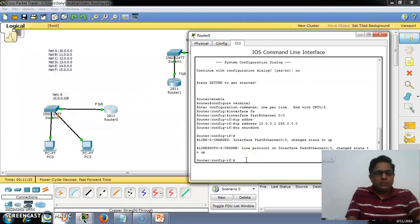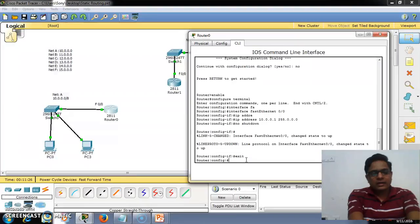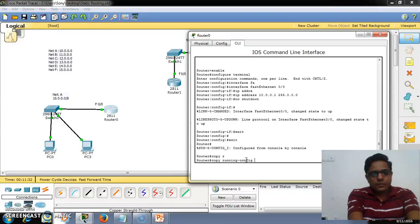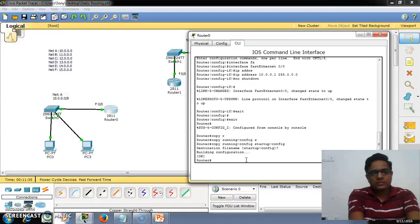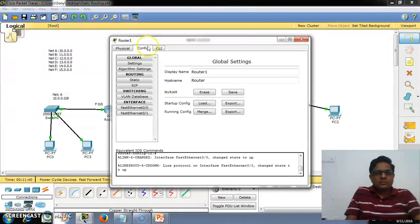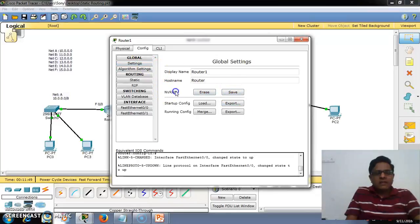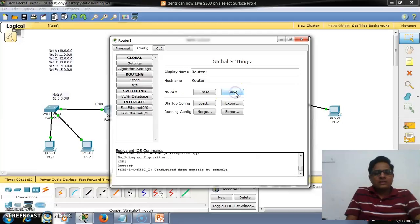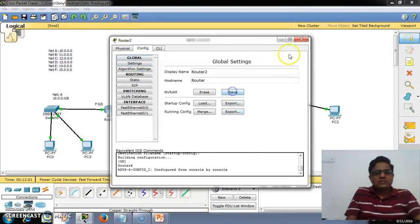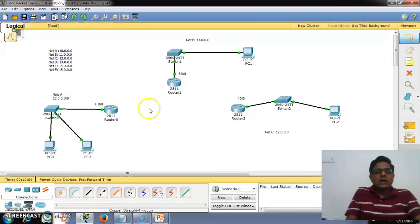After completing the configuration, we need to save it. Type the command: copy running-configuration startup-configuration. Another way is to go to the physical configuration tab, then settings, and click the Save button to save the NVRAM content — this runs the same commands as the console mode. We have now saved the configuration on all three routers.